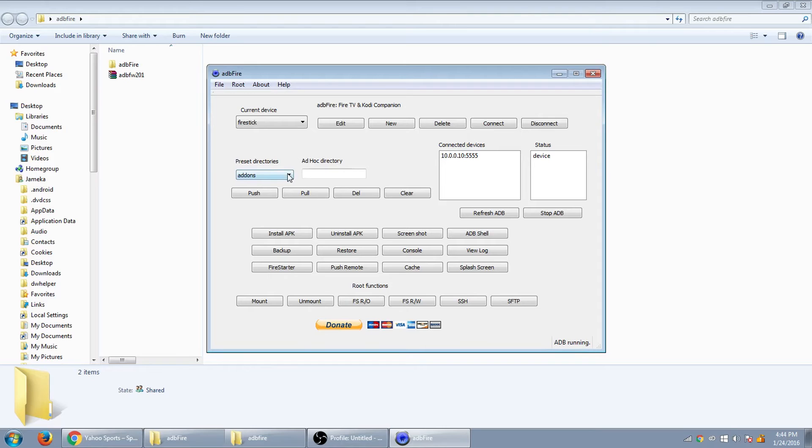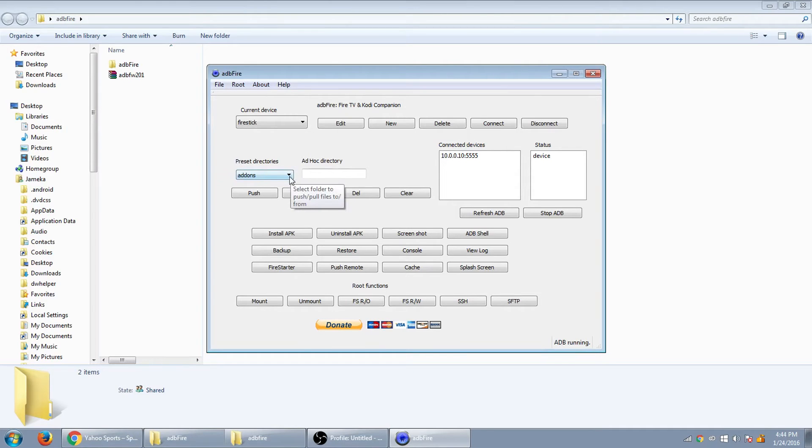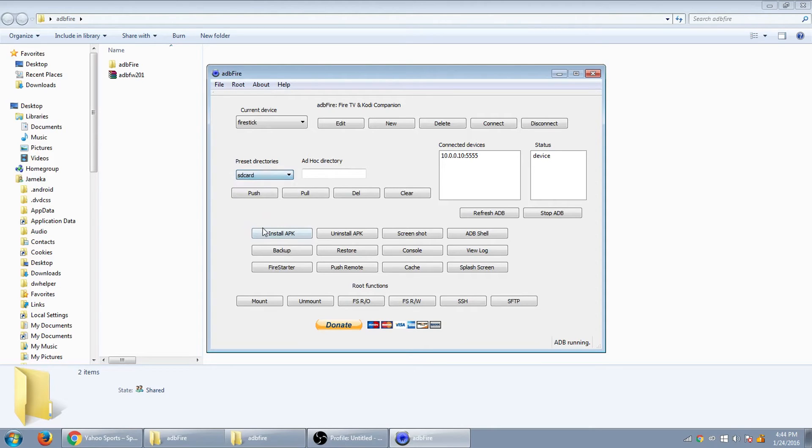So what you want to do now is you want to see where it says preset directories. You want to click on the little arrow right there and go all the way down to SD card. Okay. Once you do that, you want to click push.